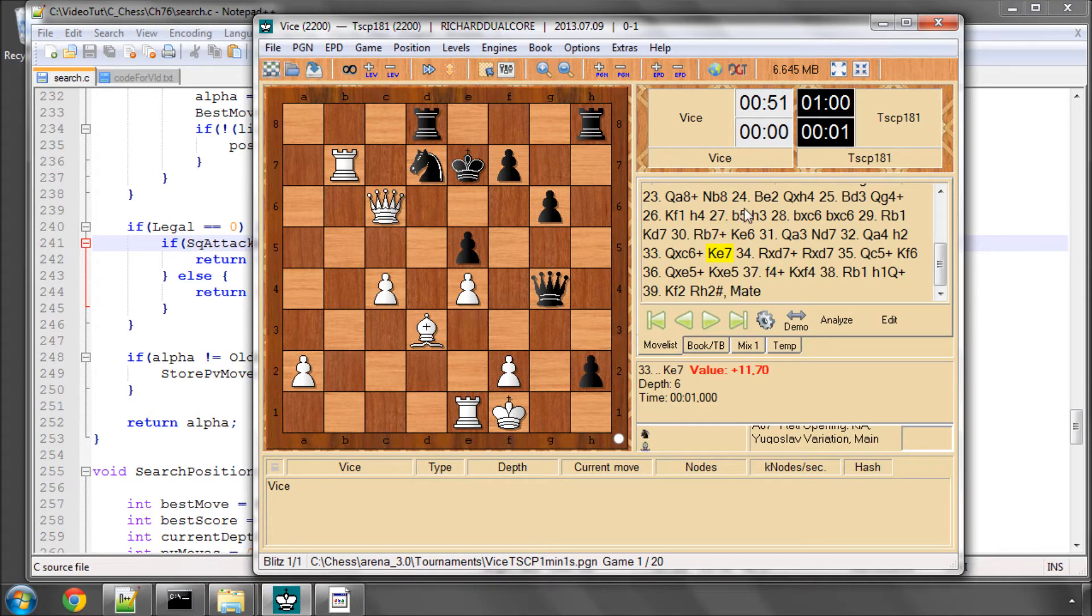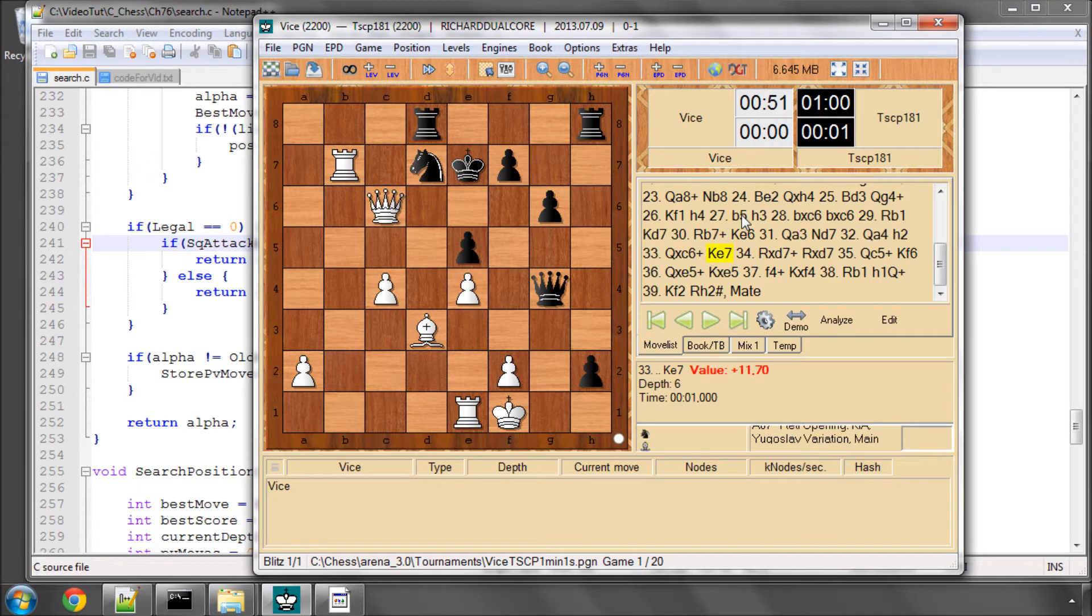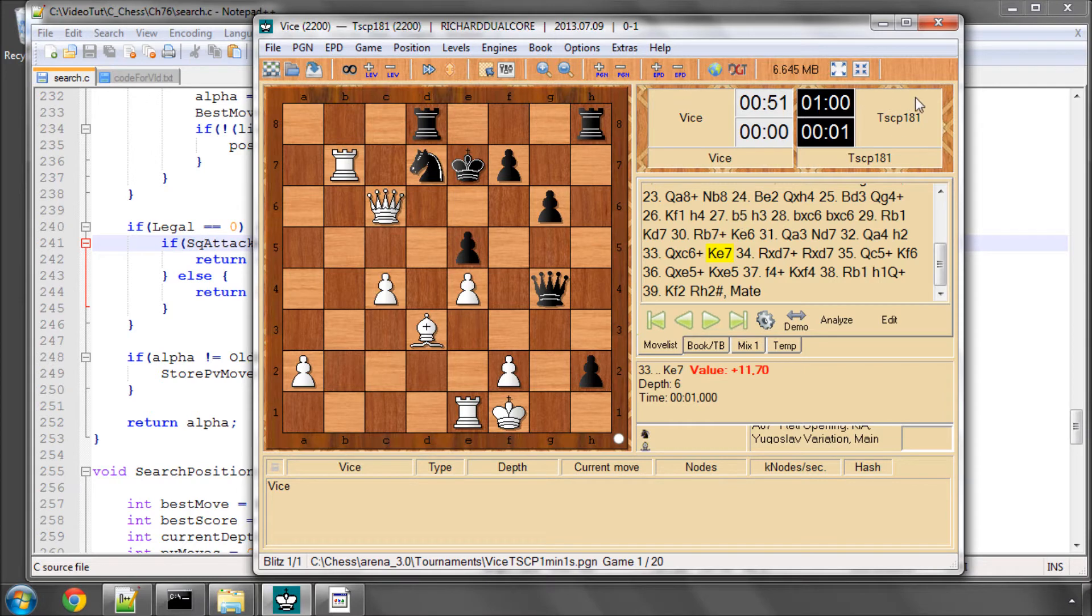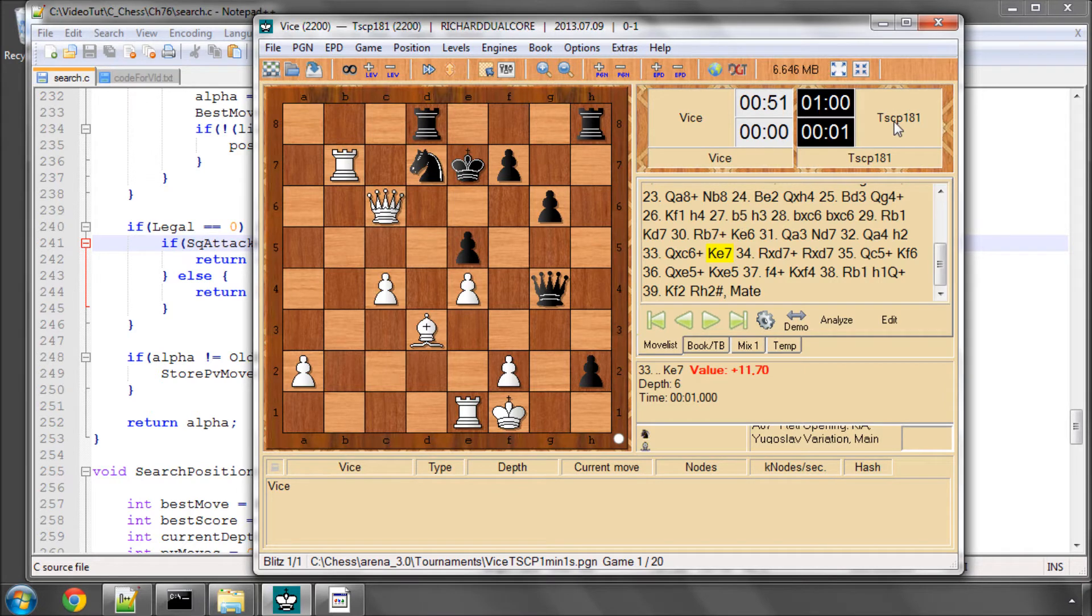TSCP actually has very high, too high bonuses in its evaluation really for pawns promoting. But this can often, if it's playing similar strength engines or indeed engines that search just slightly deeper, allow it to win games that it shouldn't win because they don't see deep enough to see the past pawn promotions.